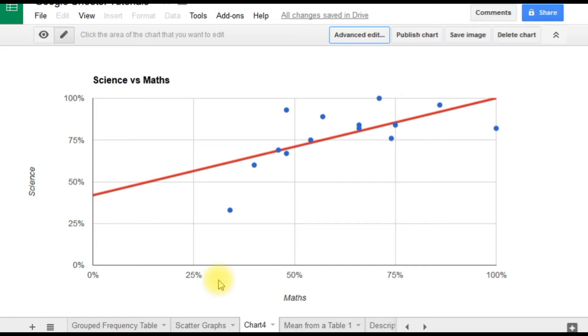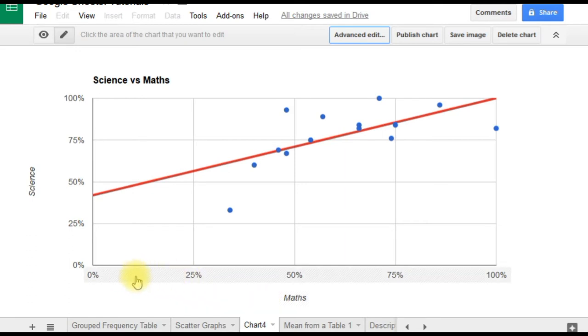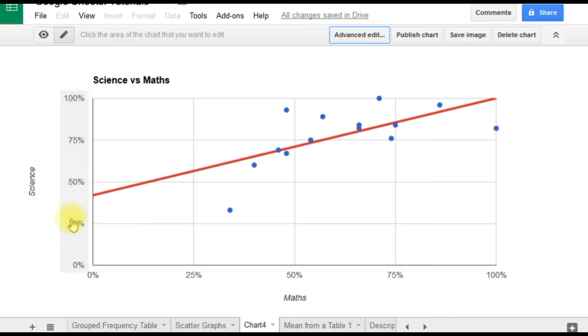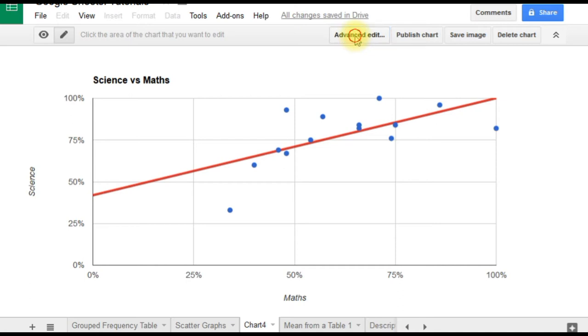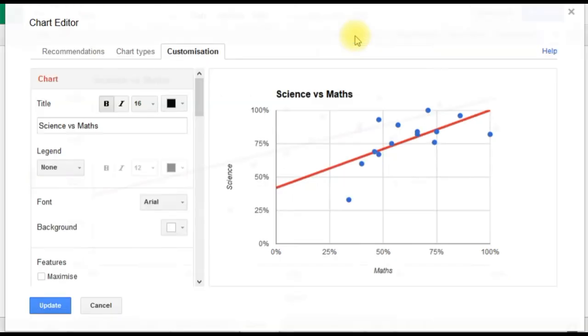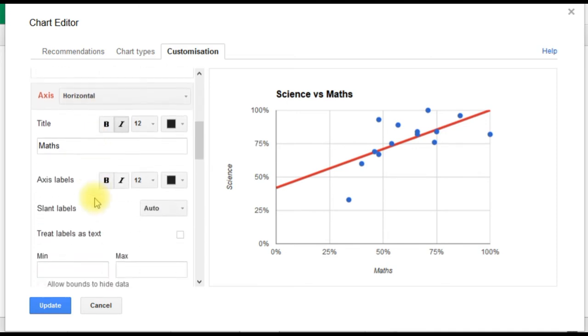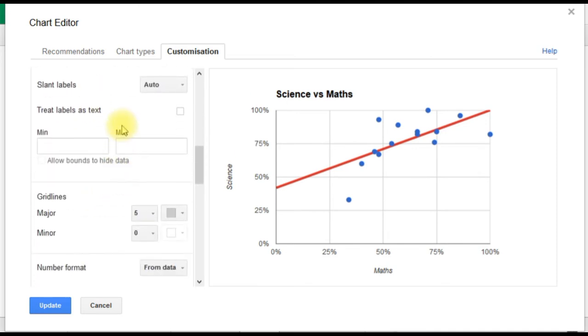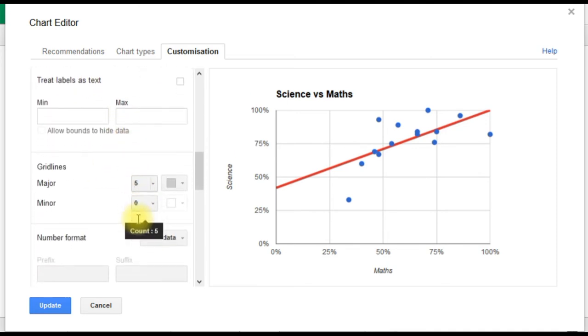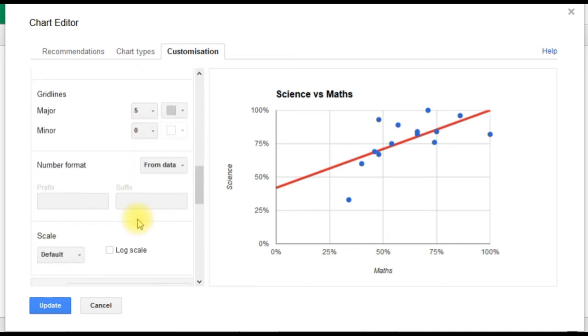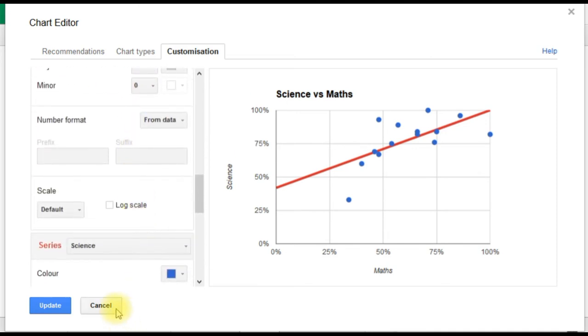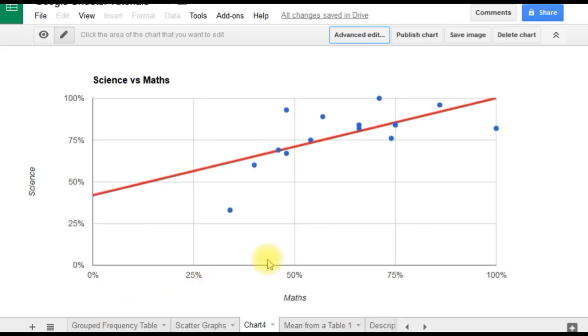Here is our scatter graph with our trend line. There are a lot of other things you can do. You might decide that you want this scale to start at 25 and go to 70, or you don't like the fonts or colors, or you want the axes to be a bit thicker. You can do all that on the advanced edit tab. Under customization, you get a lot of different options—it's just a question of playing around with those to get the graph looking exactly how you want it.